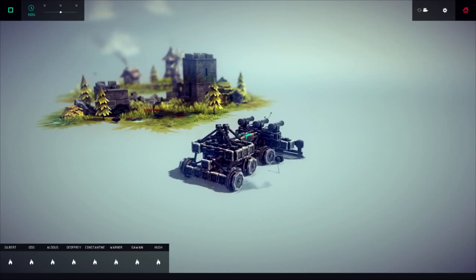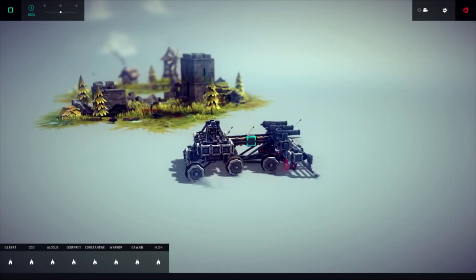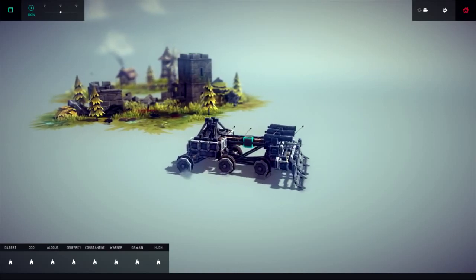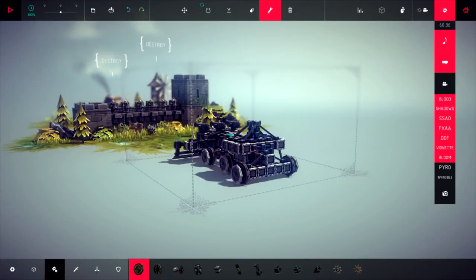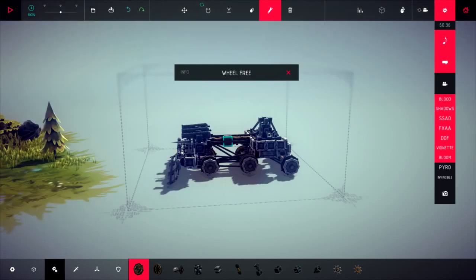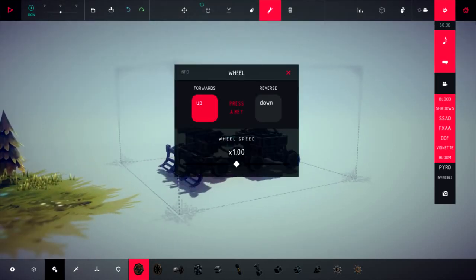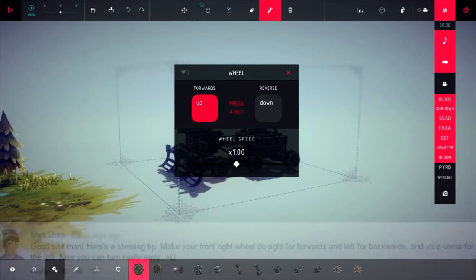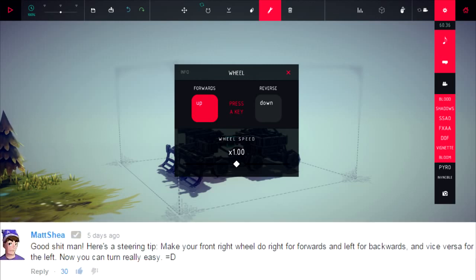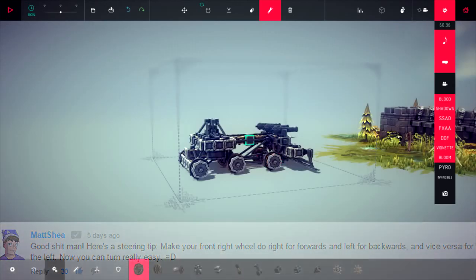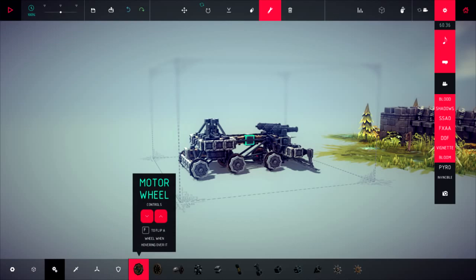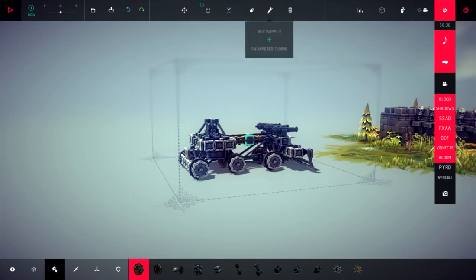We did it! Oh, sweet. A key mapper. Okay, so wheel free. So forwards. Matt Shea was saying, here's a steering tip: make your front right wheel do right for forwards, and left. Oh, this makes sense.